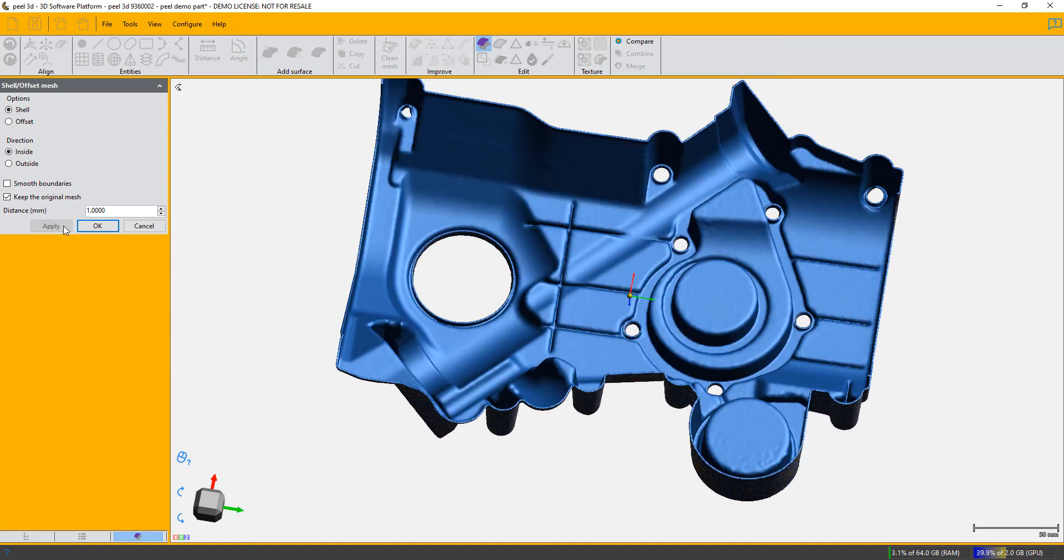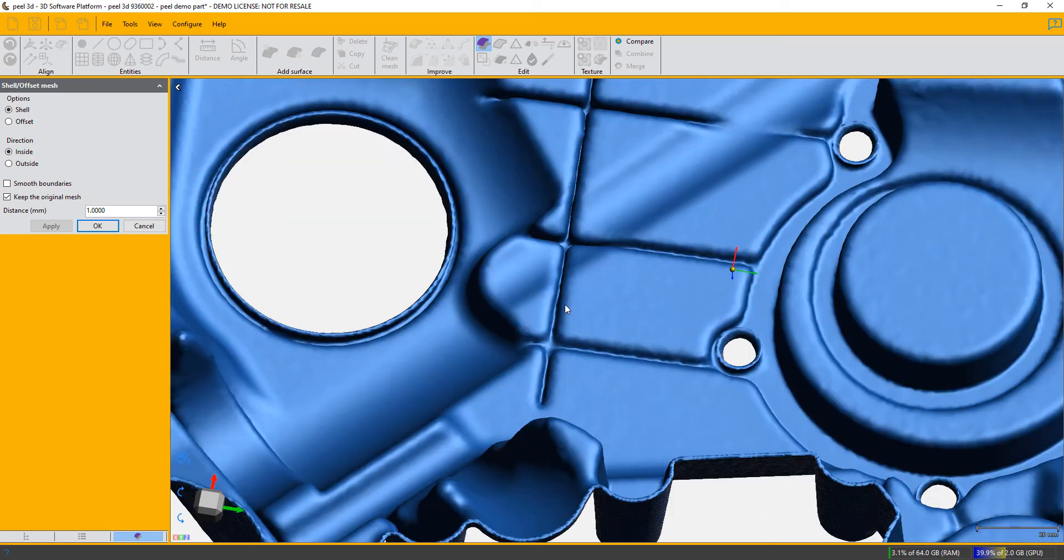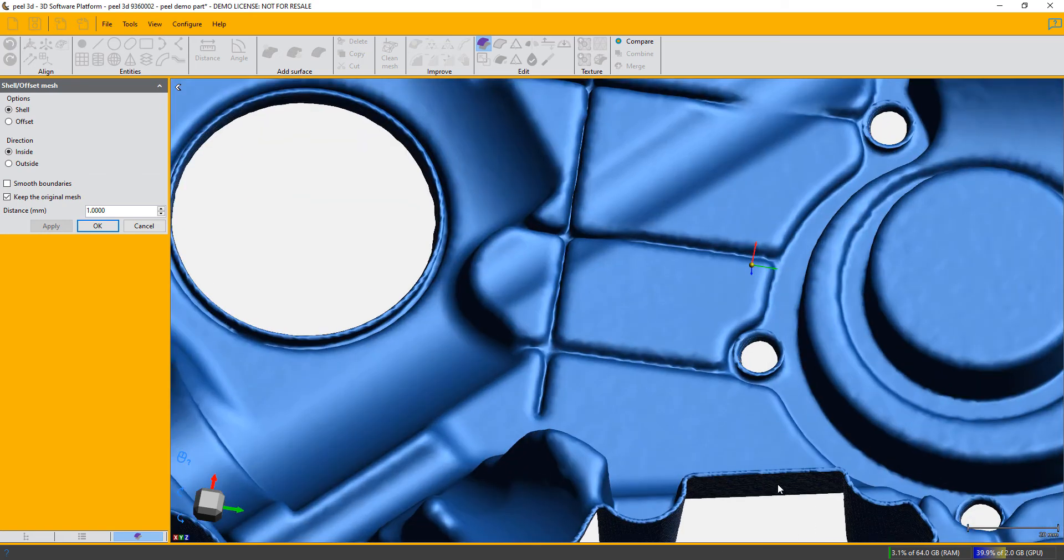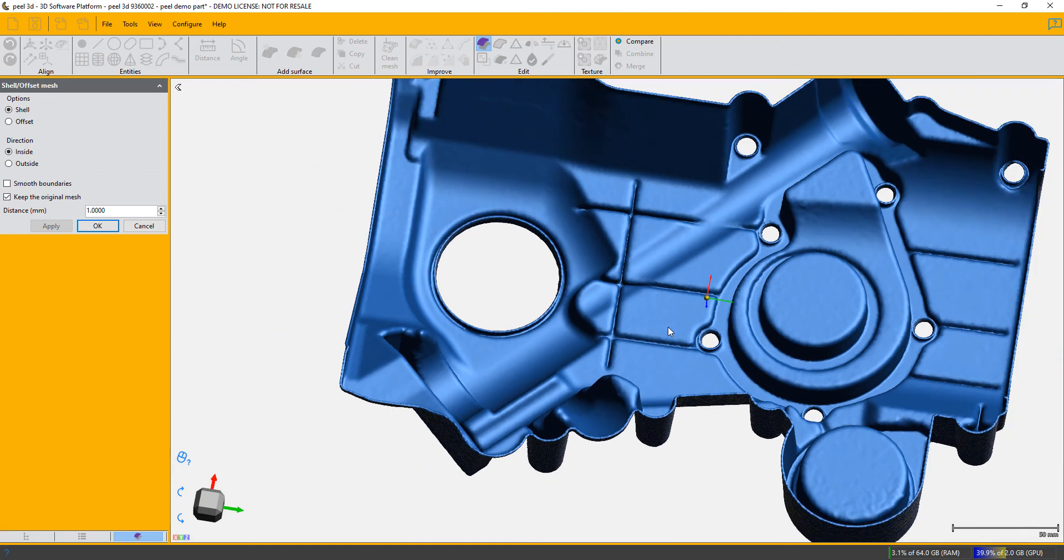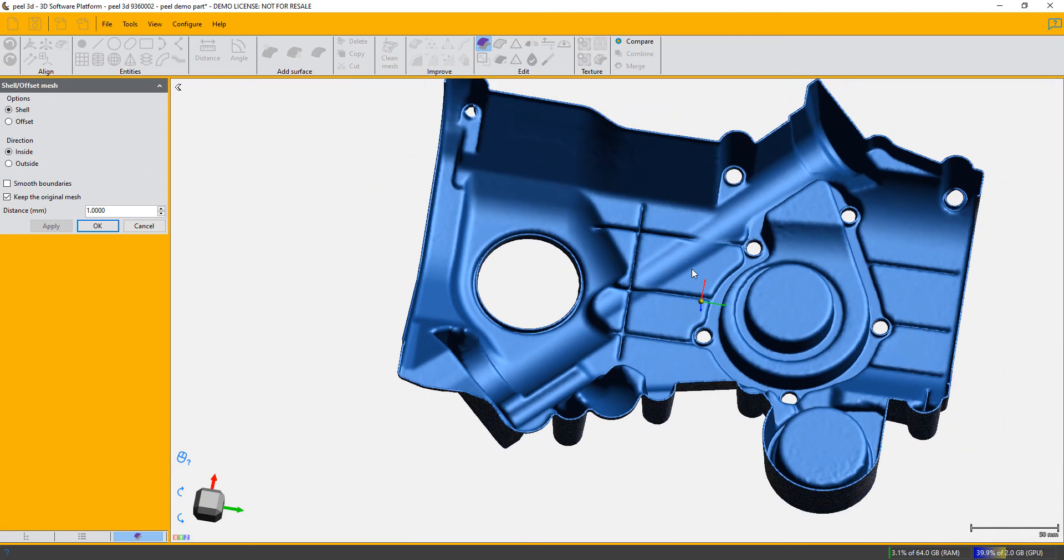You can see that it's finished, and if we zoom in we've got filled edges between the two shells, and now we have a one millimeter thick 3D printable shell.